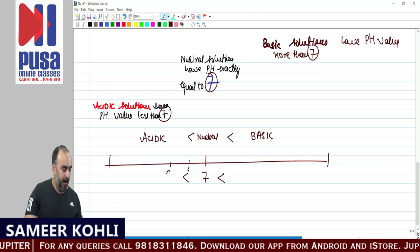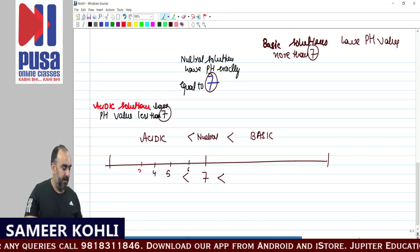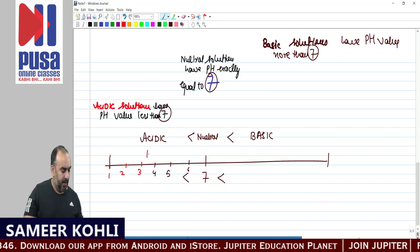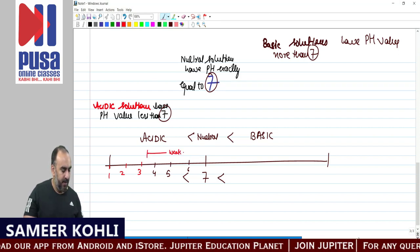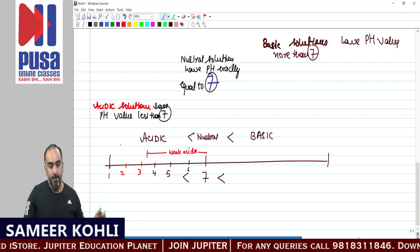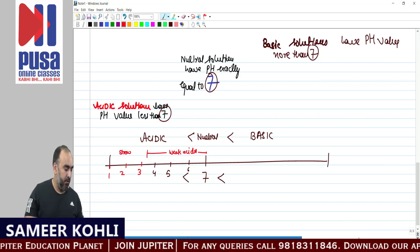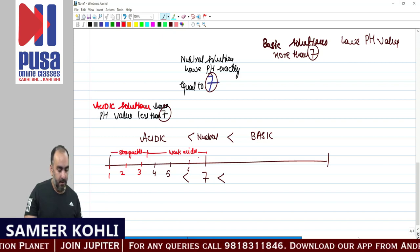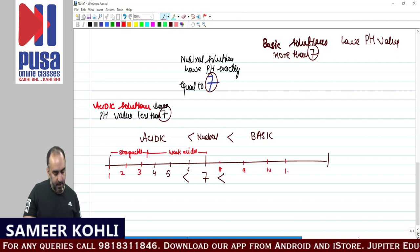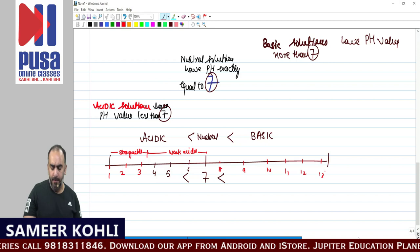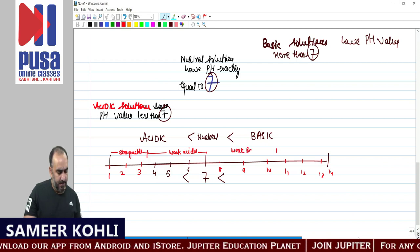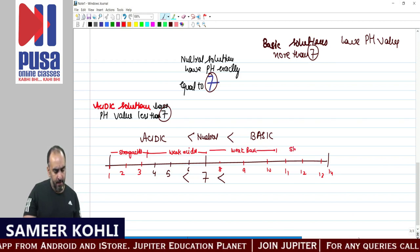Going down from 7 to about 3.5, those are weak acids. Below 3.5, the lower the pH, the stronger the acid — those are strong acids. For bases, pH values of 7.5 to about 10.5 represent weak bases, and above 10.5 are strong bases. The scale goes up to 14.